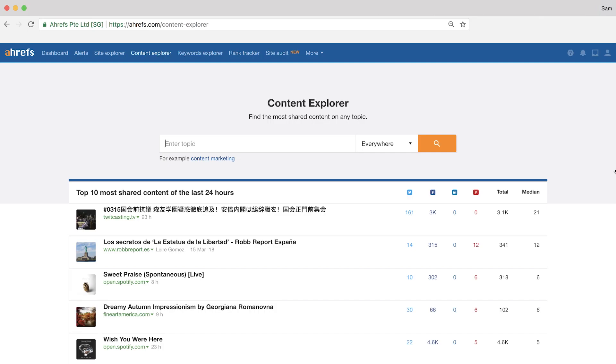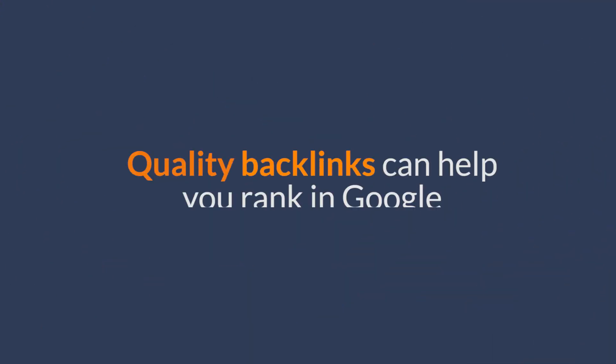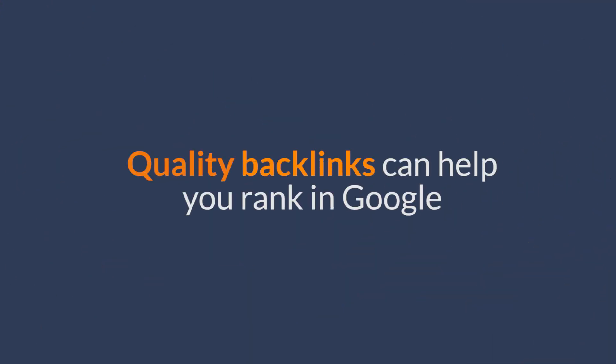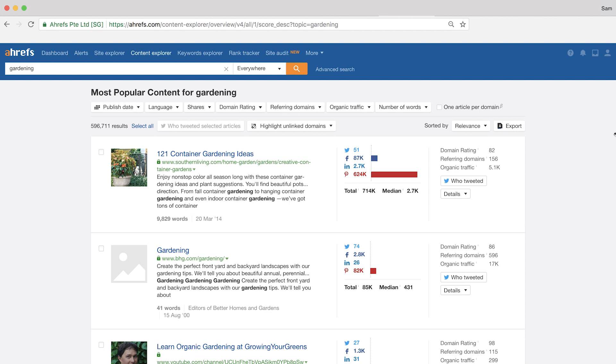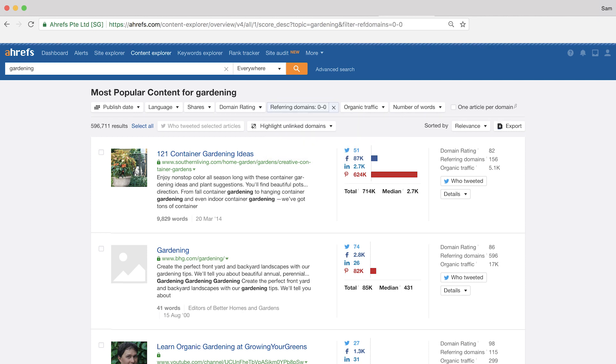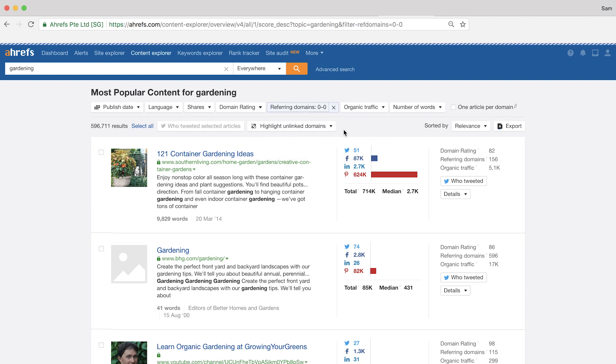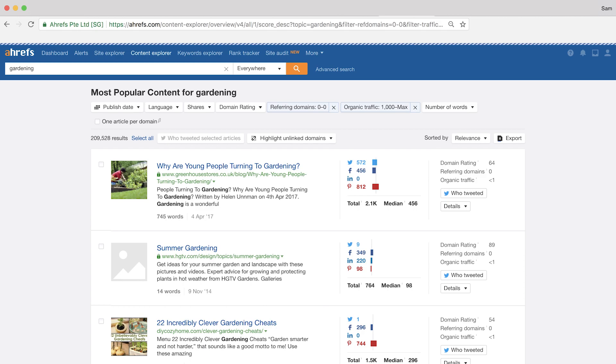So again, search for a pretty generic keyword related to your industry. So I'll use gardening as an example. And since we know that quality backlinks help you rank in Google and that the overall strength of a website's backlink profile can help your pages rank too, we can set two filters to find low competition keywords. The first filter that we're going to set is the referring domains. And we'll set it to only find results with a maximum of zero referring domains. So no linking websites at all.